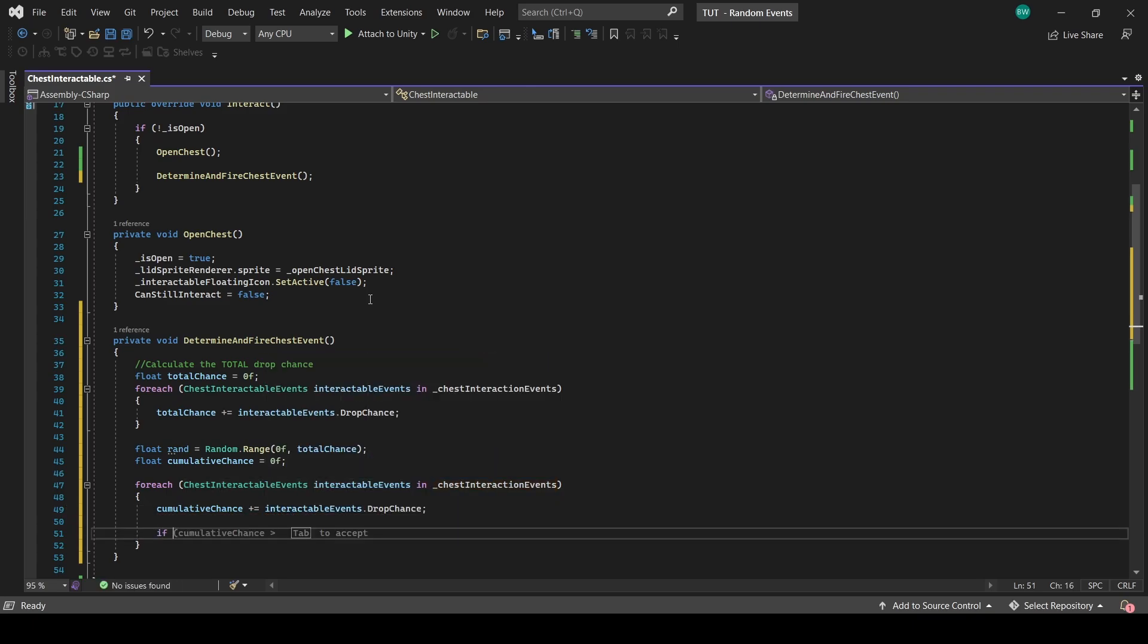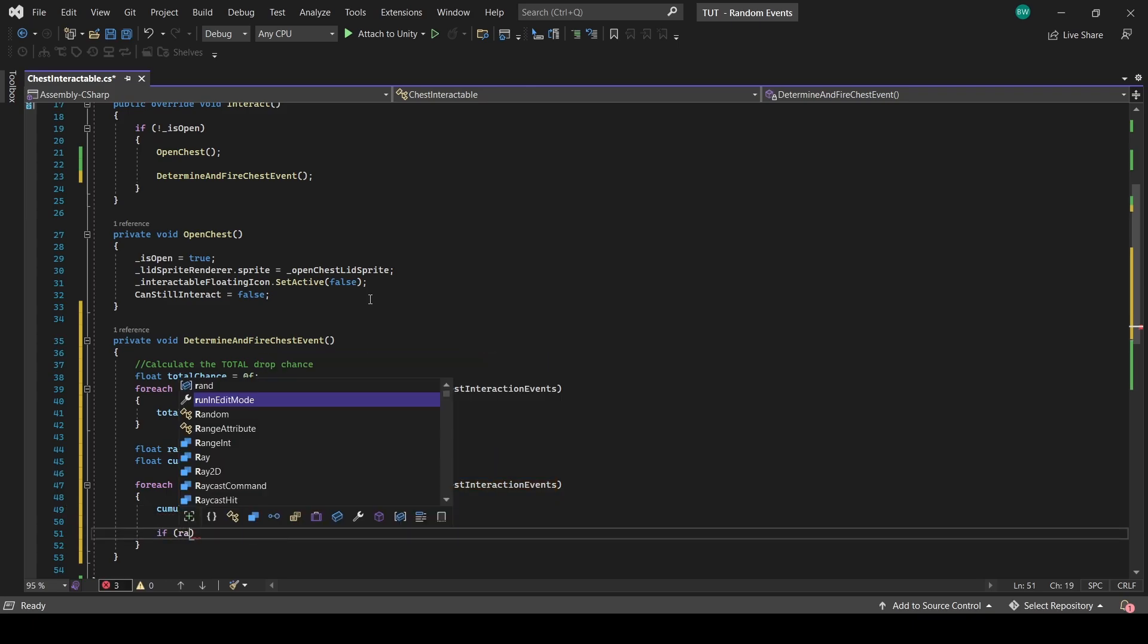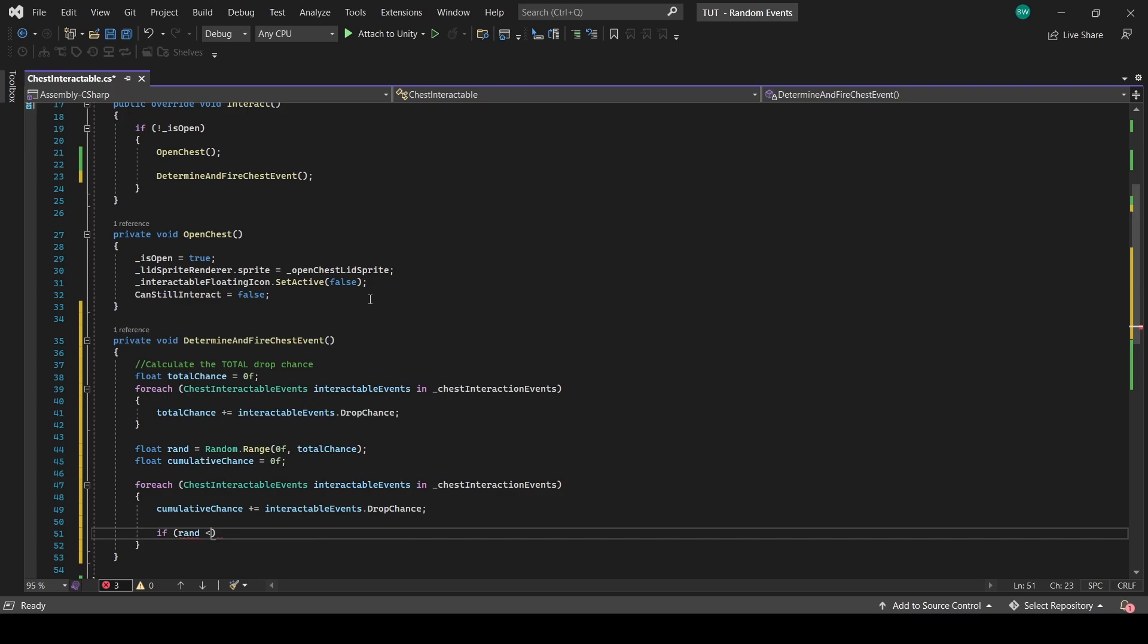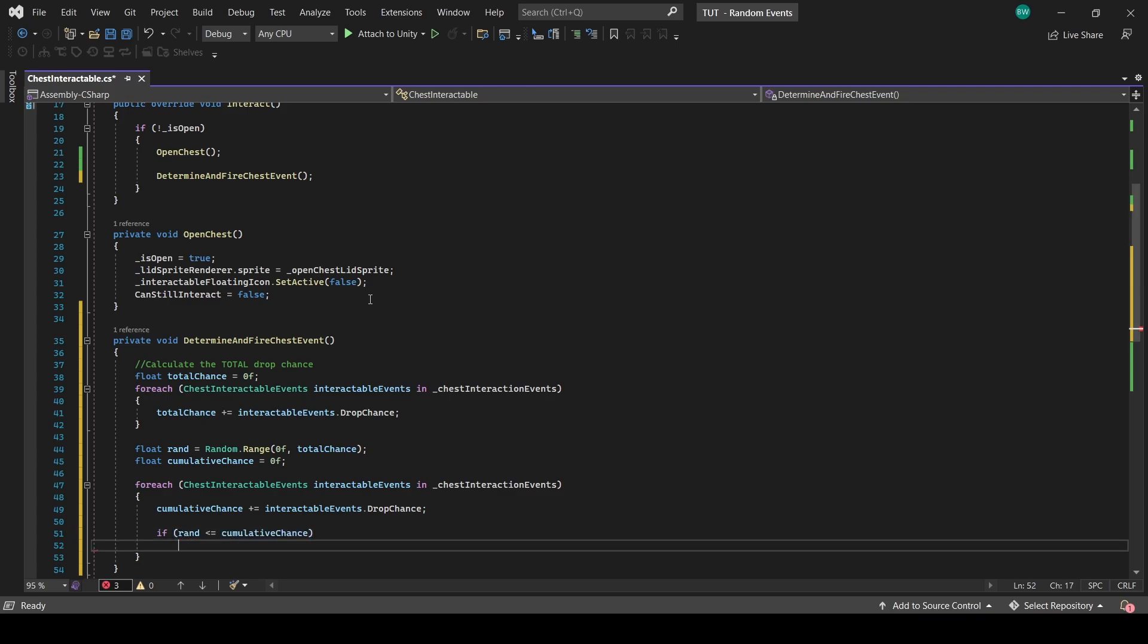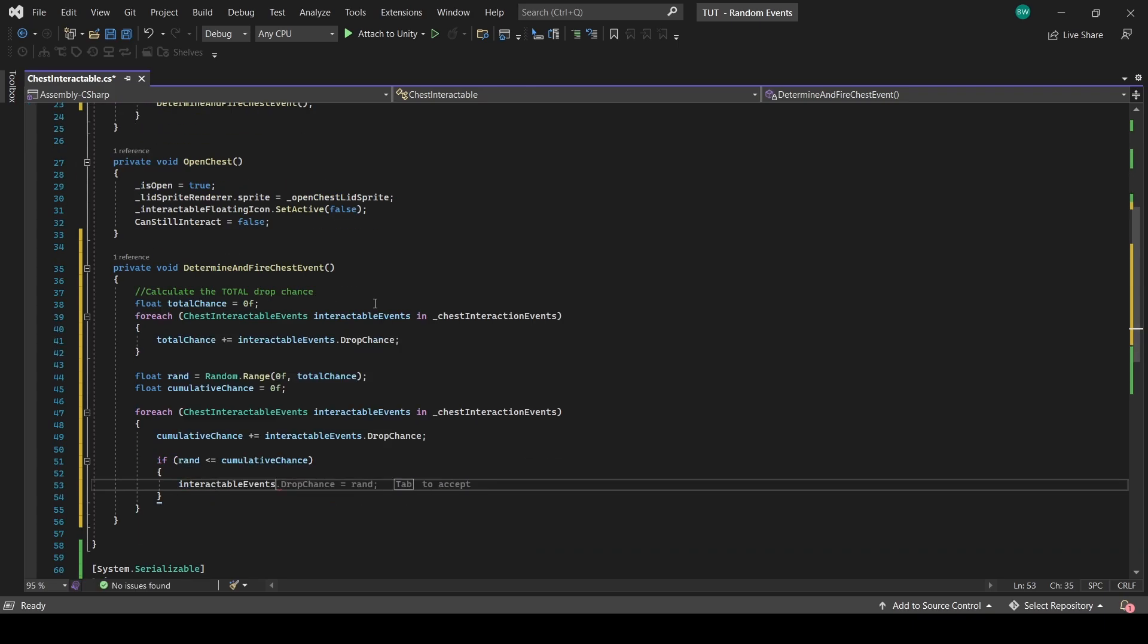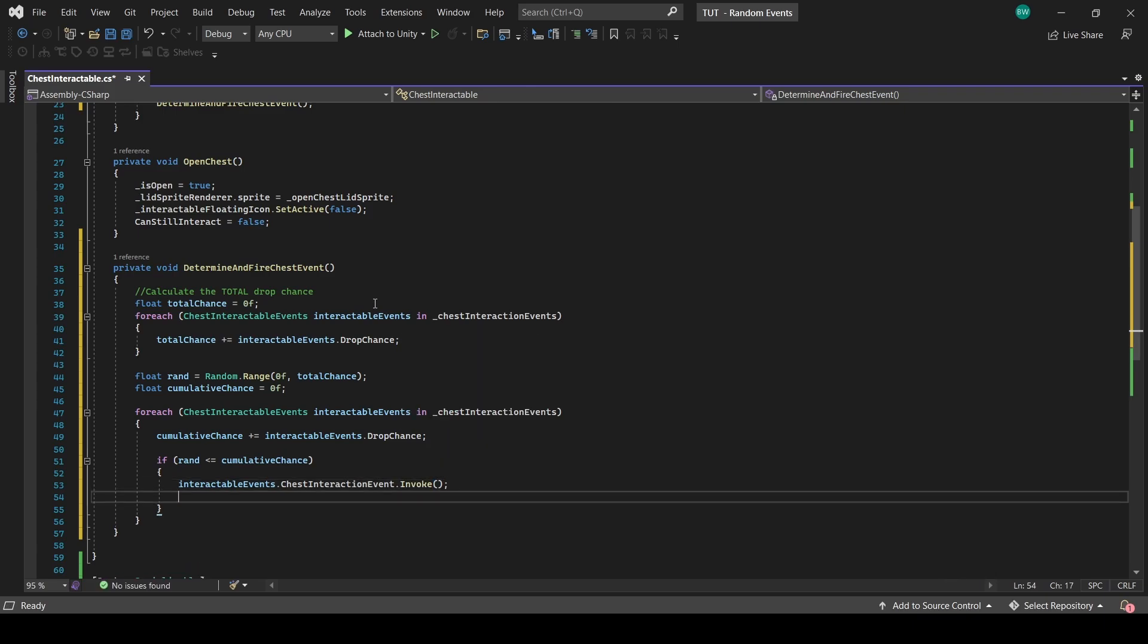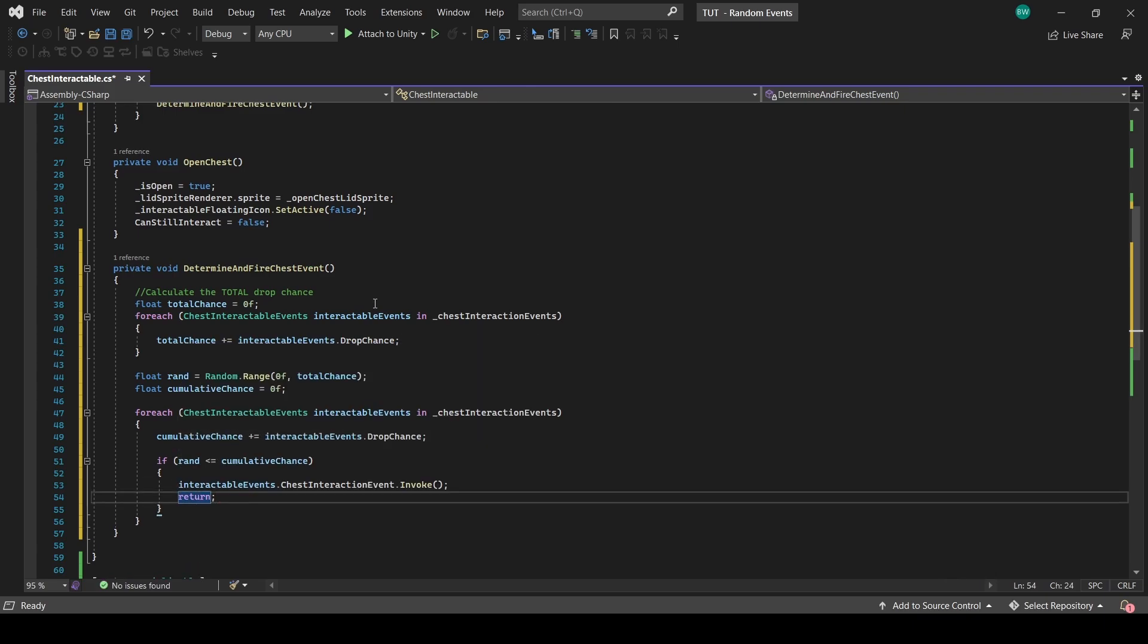If our random number between zero and the total is less than or equal to that cumulative chance, then we'll fire the event. Then we'll return because we no longer need to continue this function after that.